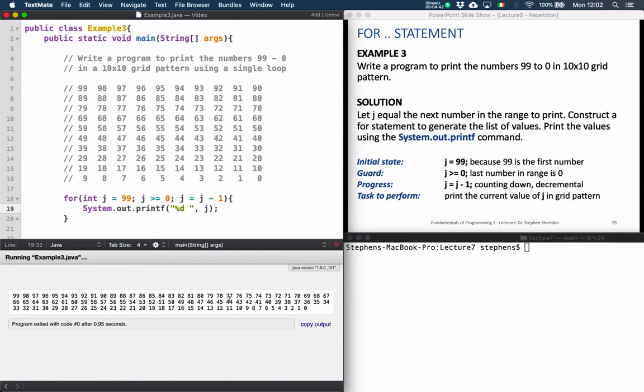As you can see in the program output, we now have all the values from 99 down to 0. We don't have them in the format or layout we want yet, and that's the next thing we're going to solve.